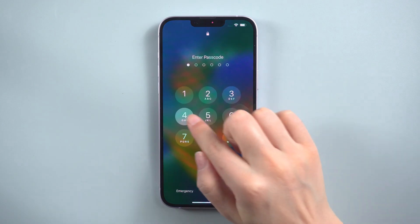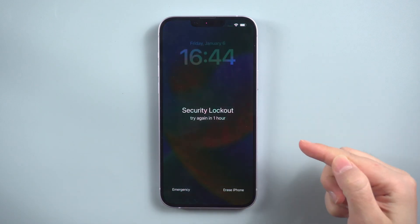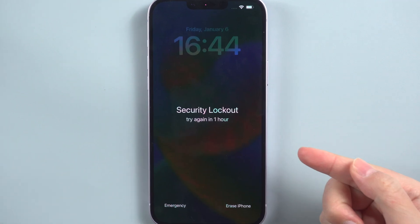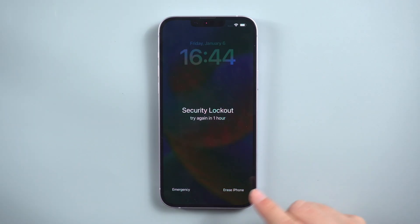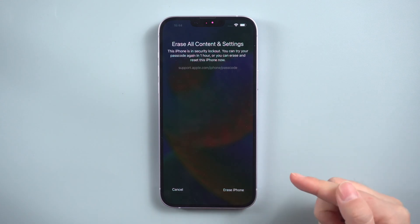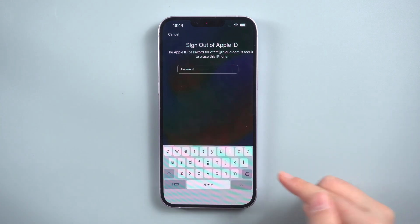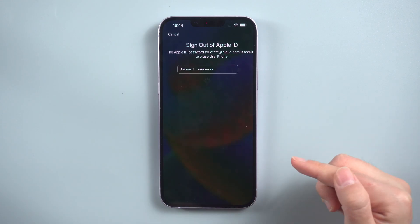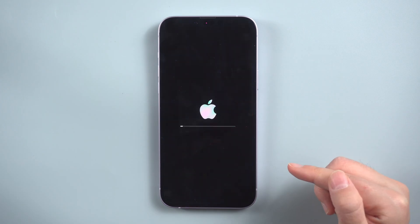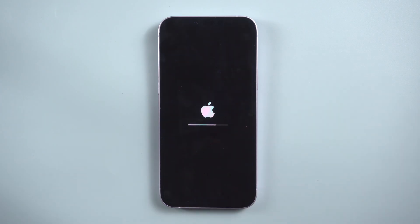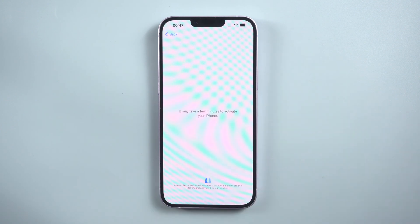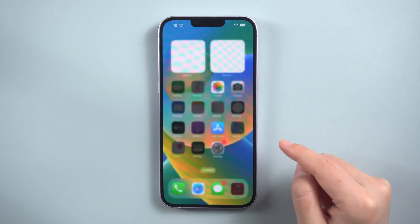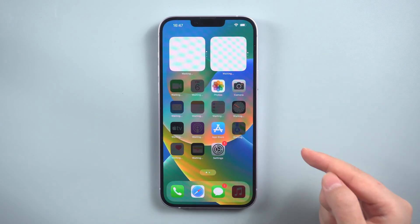All you need to do is keep typing the passcode. When the available attempts are over, after about 60 minutes there will be an option named erase iPhone on the bottom right. Tap on it. It will require signing in to your Apple ID. Once you've signed in, the erase process will begin. When the process is over, your iPhone will be factory reset. It's very simple, but this method requires your iPhone Apple ID to be logged in.